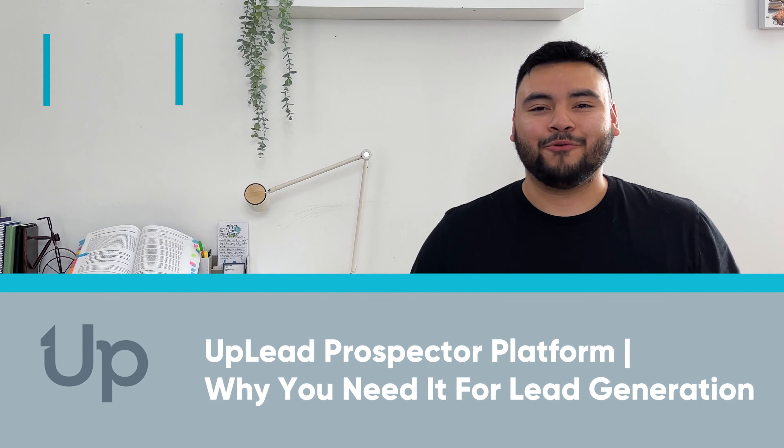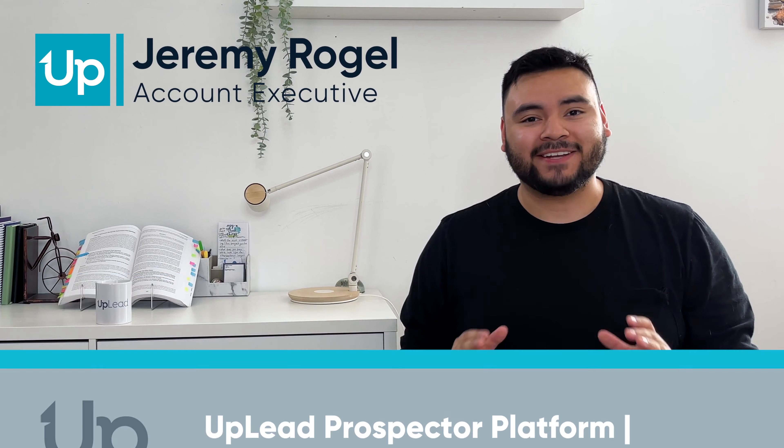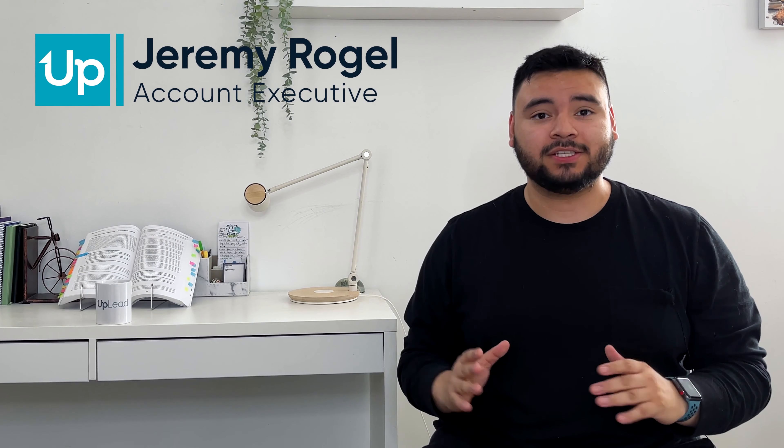Hi everyone, I'm Jeremy from Uplead and welcome back to B2B sales and lead generation with Uplead. I work in sales myself, so I know the struggles of finding leads and turning them into paying customers. That's why I'm excited to share the ins and outs of Uplead's prospector platform to help you along with your B2B sales journey. So let's get into it.